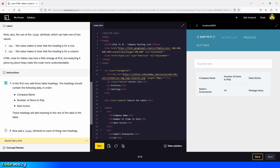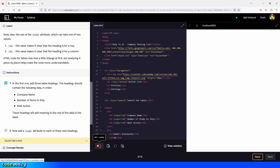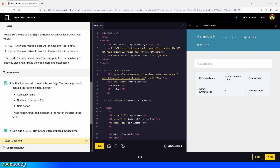Now add a scope attribute to each of these new headings. We go inside the opening tag of the first table heading and type in scope, with the value col for column. We copy that and paste it into the second and third heading as well. So we're done — let's click on run. Perfect. Let's continue.